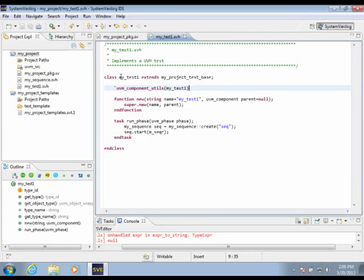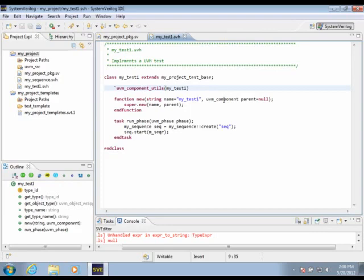I might have some special requirements for the content of this file based on my test bench. So my test has a name, the class has a name here, and that name is used throughout to register this test using the UVM component utils and in various other places.